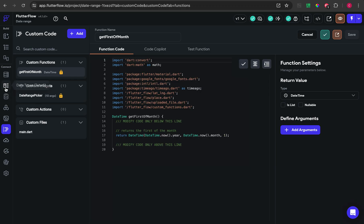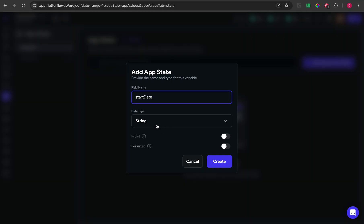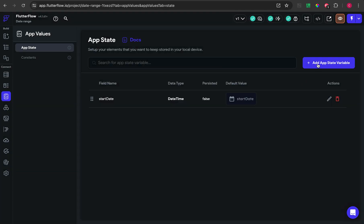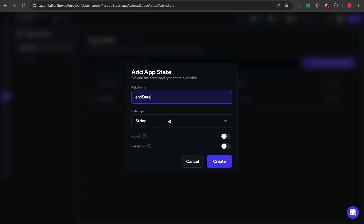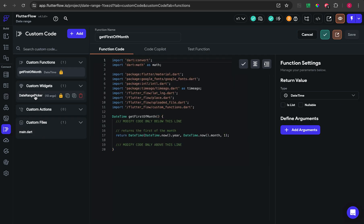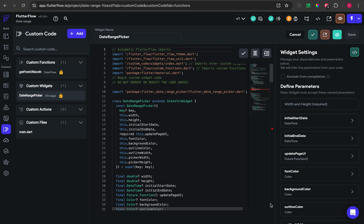Go to AppState and add an AppState variable with data type DateTime, and create another one. After that, we need to go back to the custom widget and rebuild it.